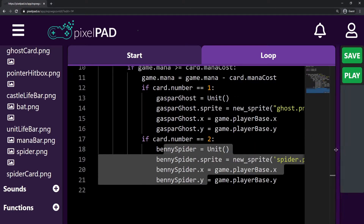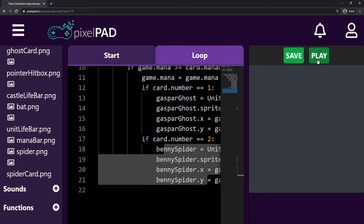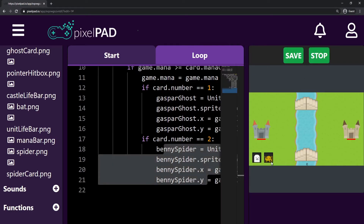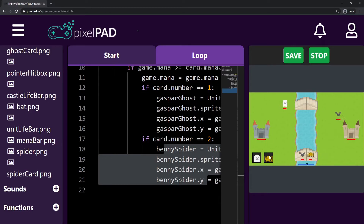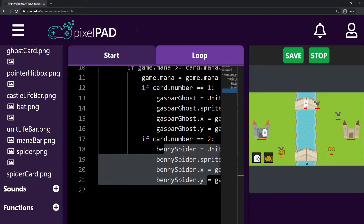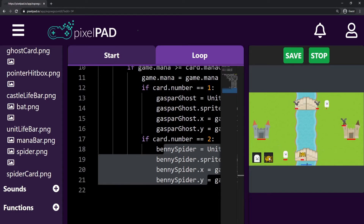Now when I press play, you can see that when I have three mana I can spawn my spider, and when I have two mana I can spawn my ghost. So I can now spawn both units. But there's something I want to change.